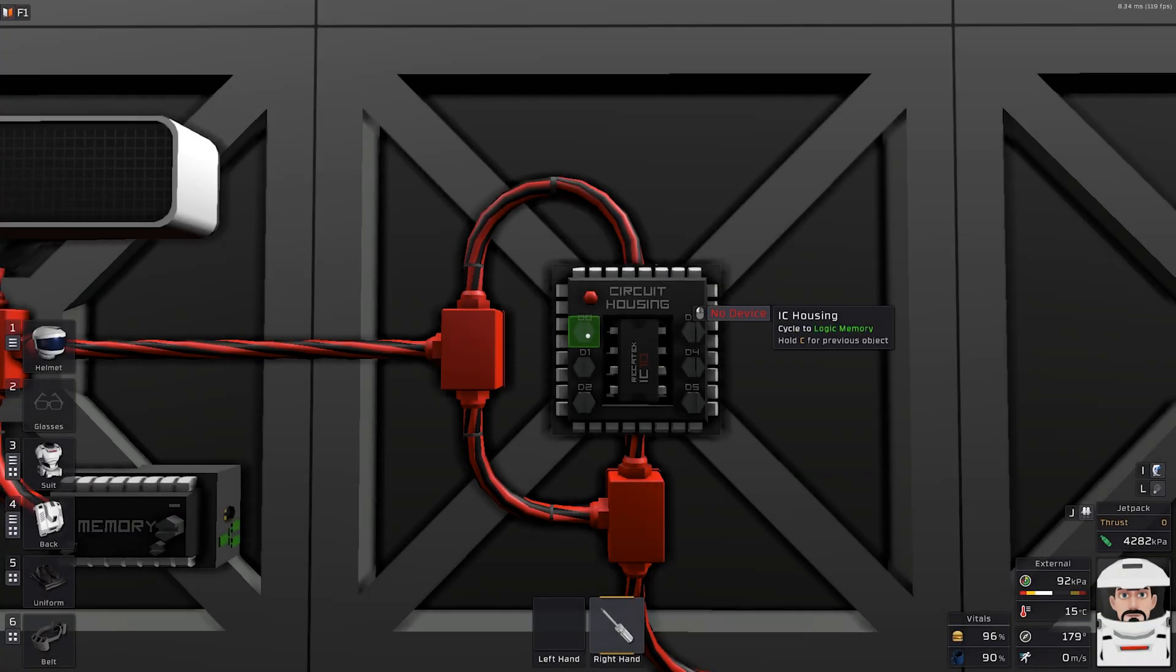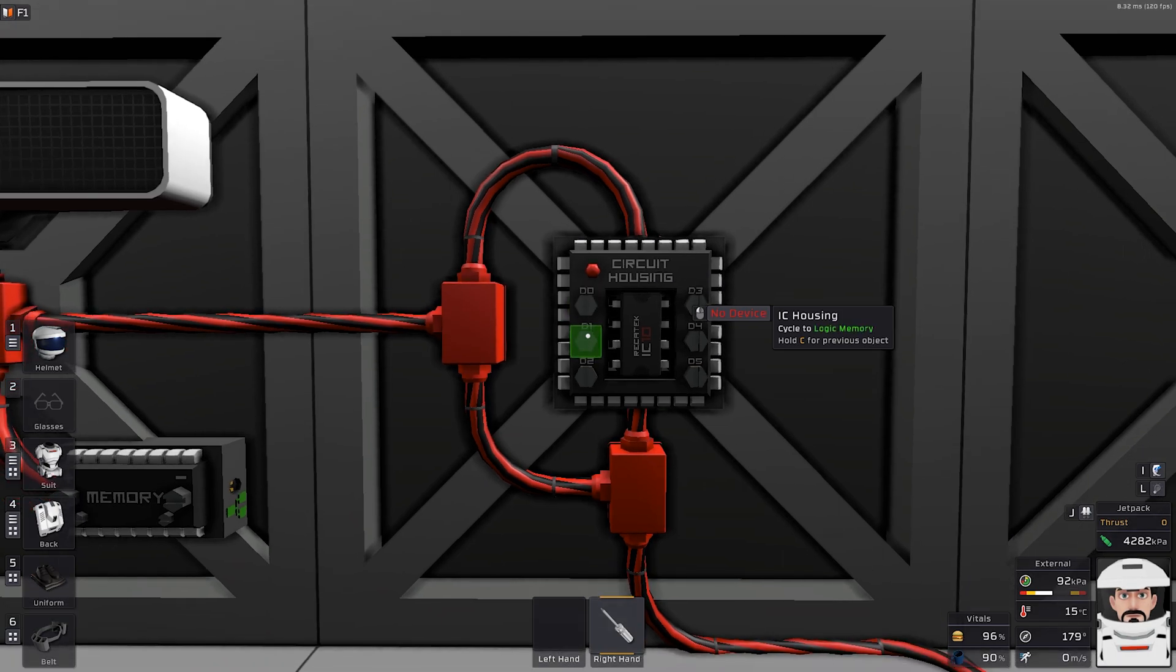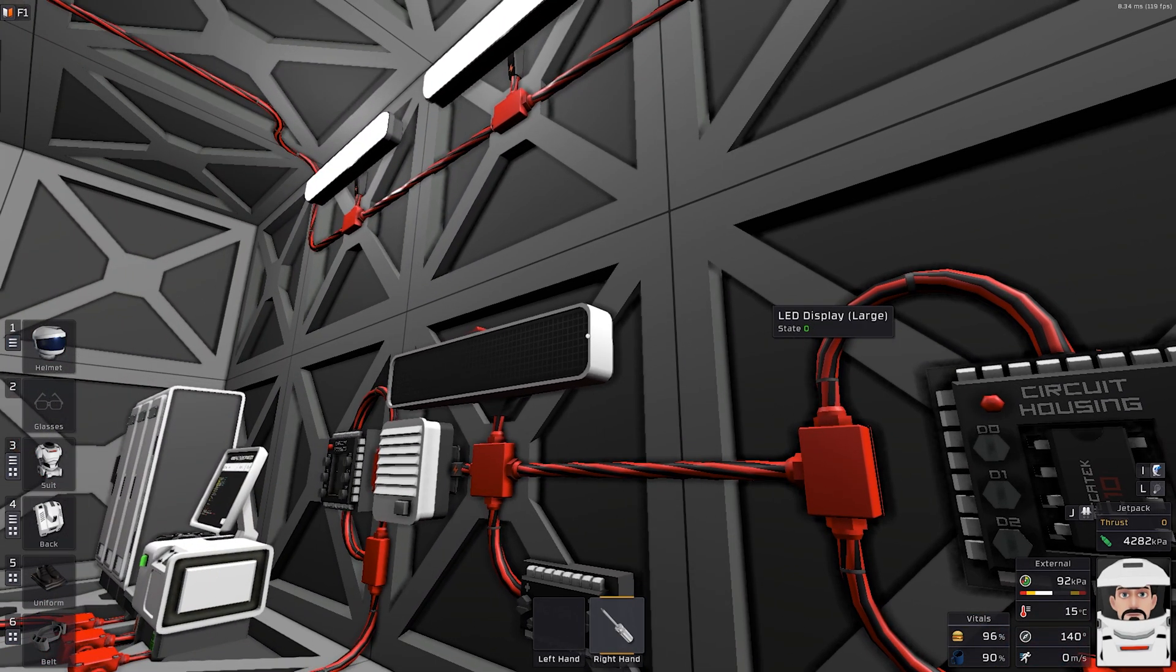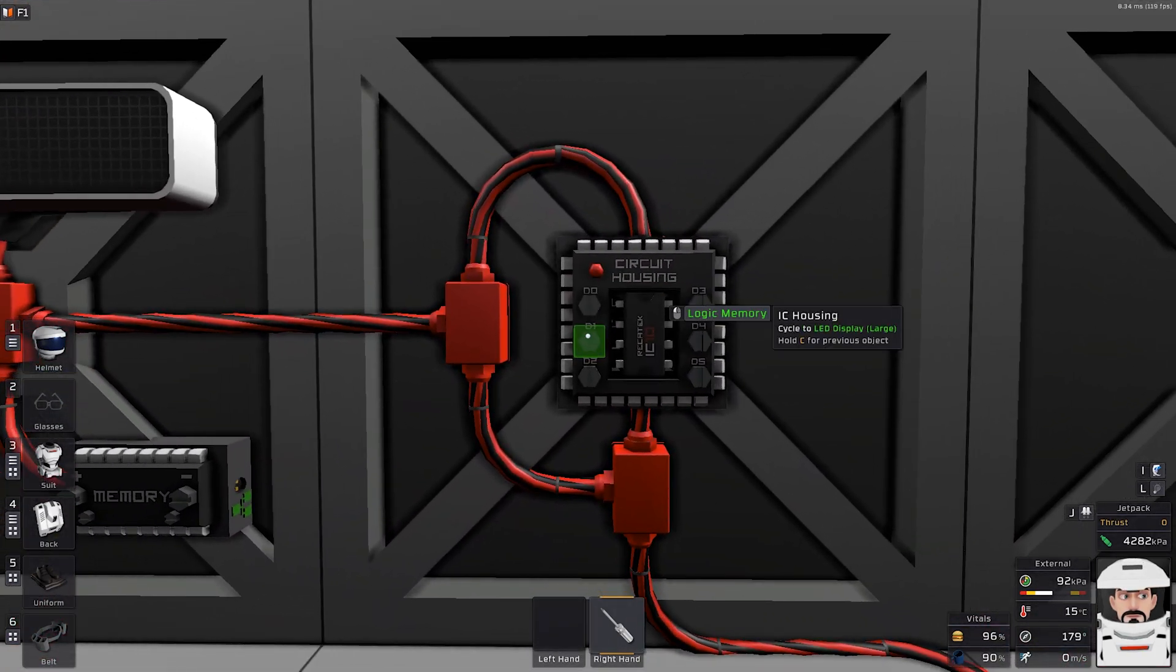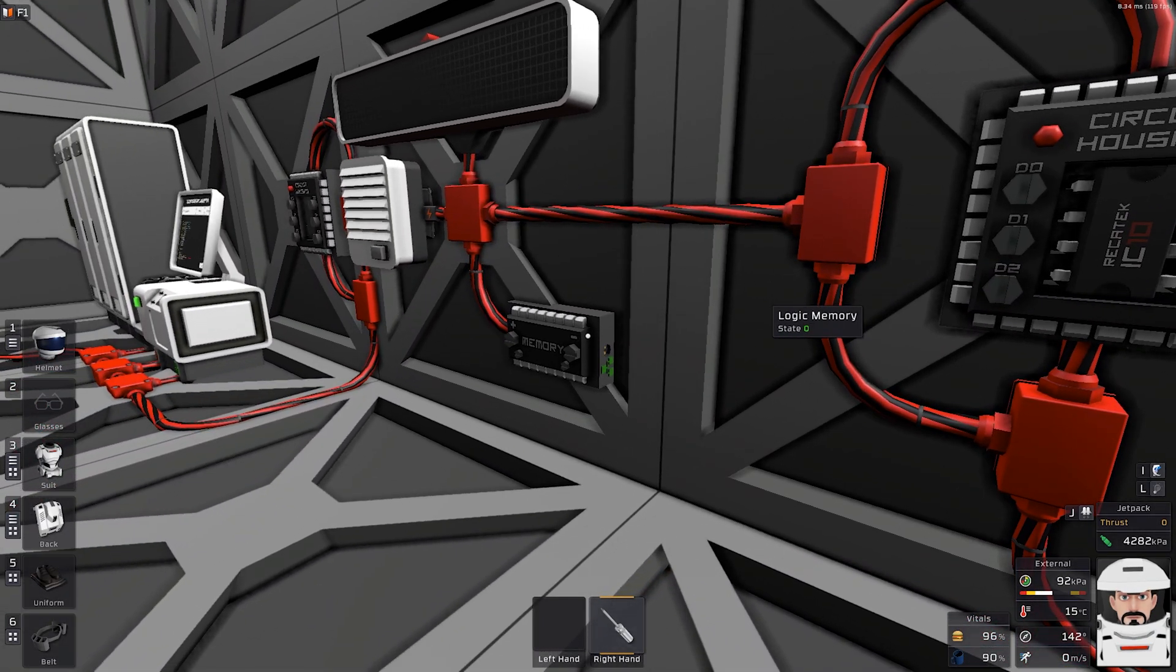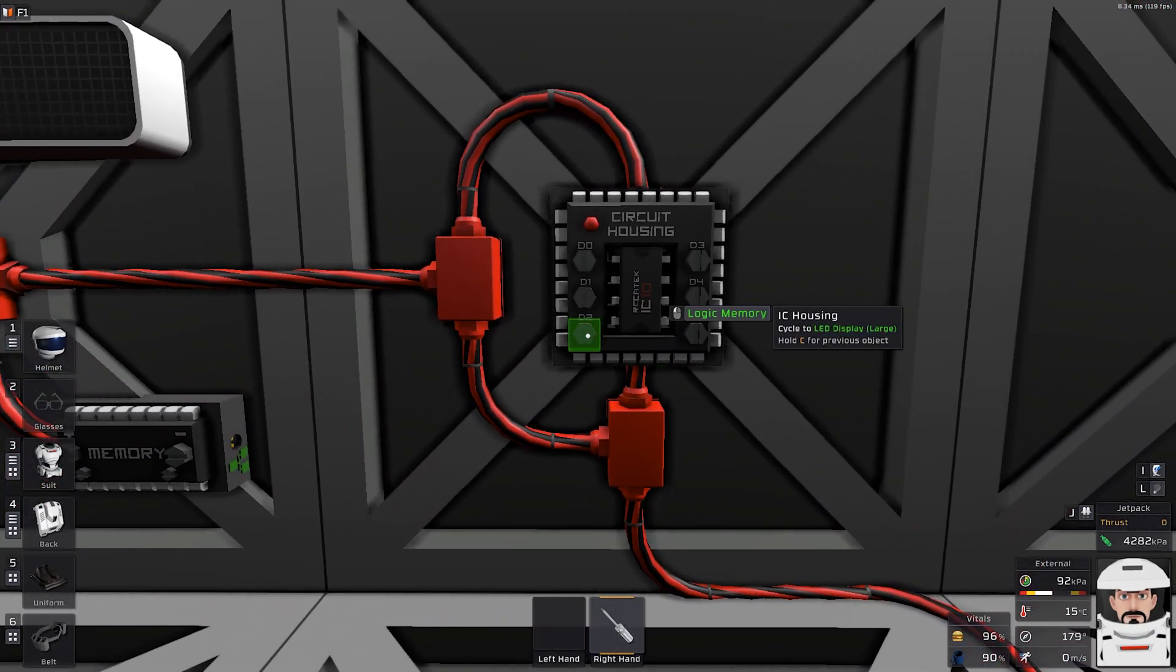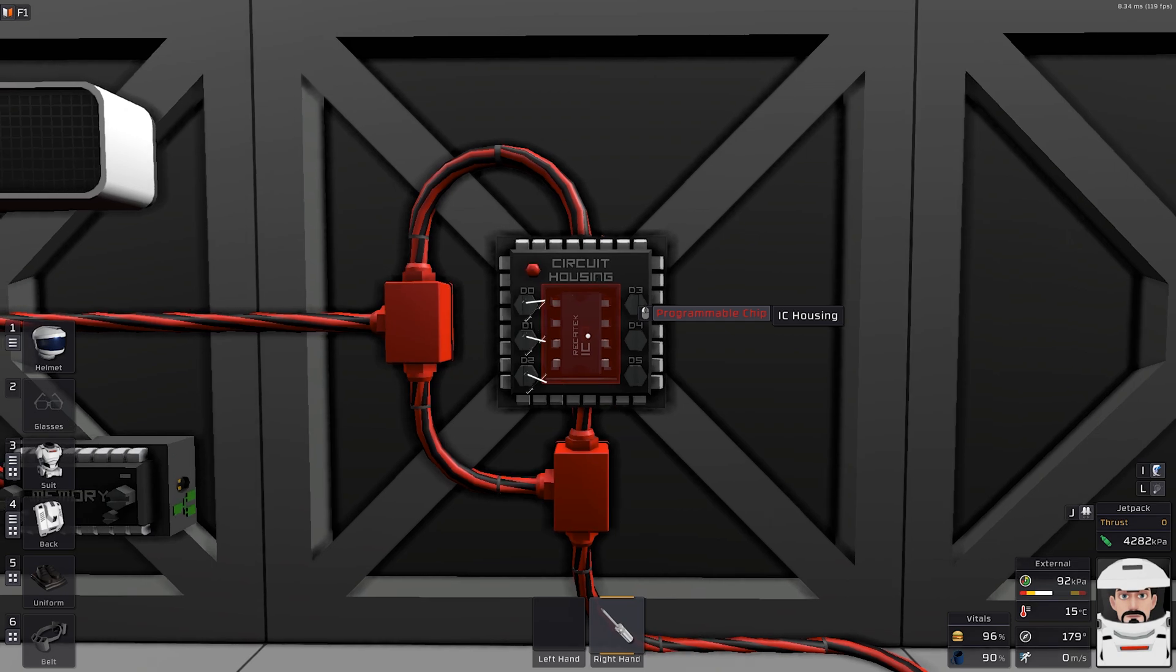We will program the screws. D0 is going to be our arc furnace. D1 is the LED display. Just like this. And D2 is going to be our memory. So let's do it. And now we have it.